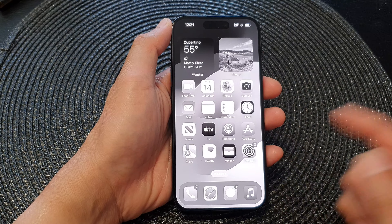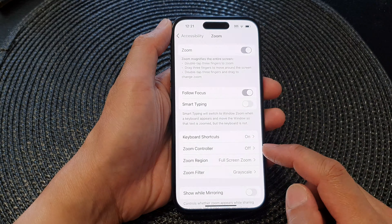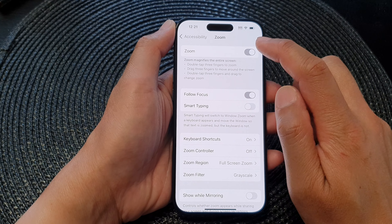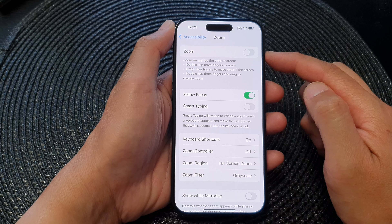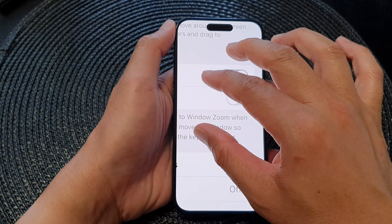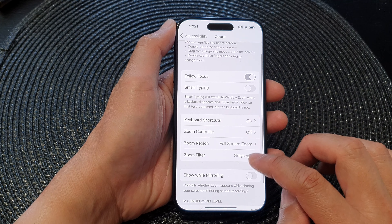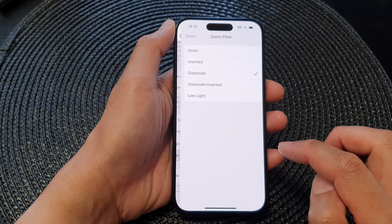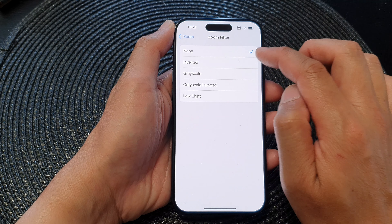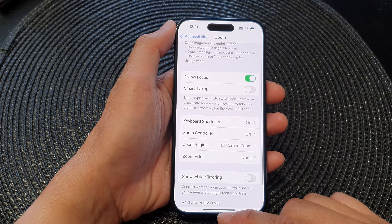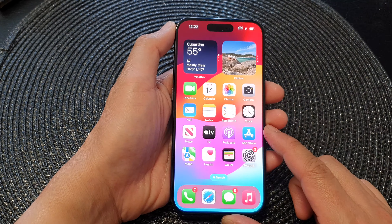If you want to switch it off, go into Zoom. You can either turn off Zoom entirely, or go down and tap on Zoom Filter, then select None, and go back or swipe up to set your phone back to color mode.